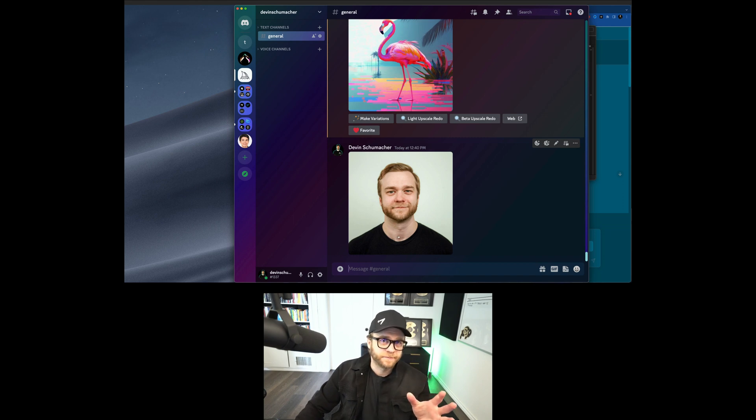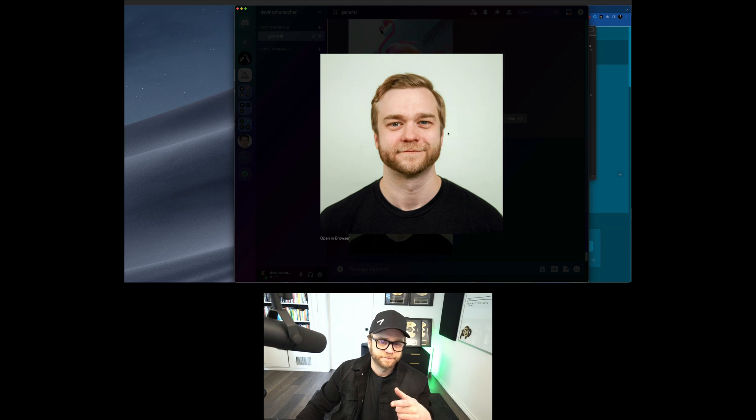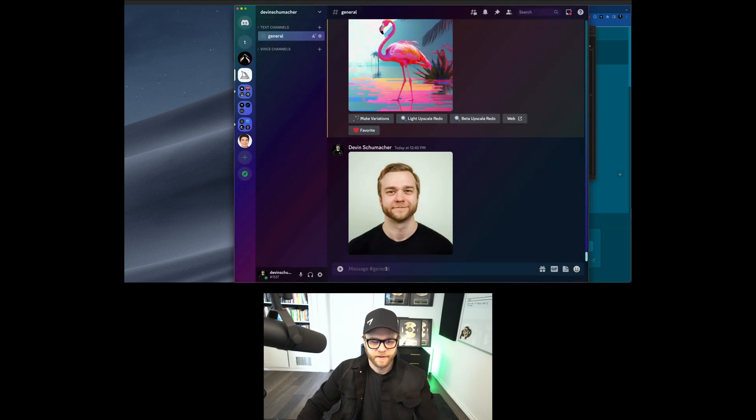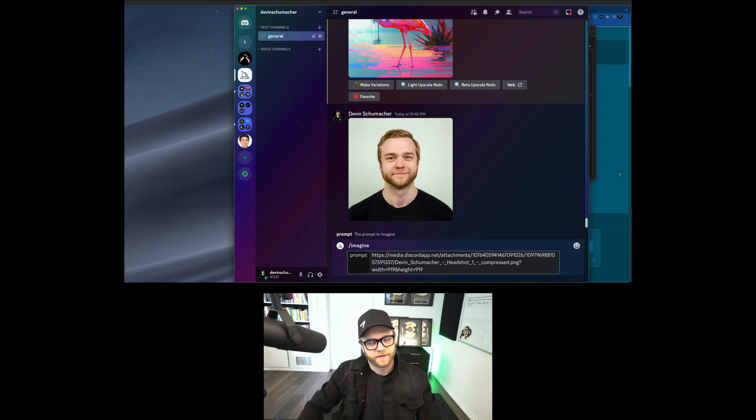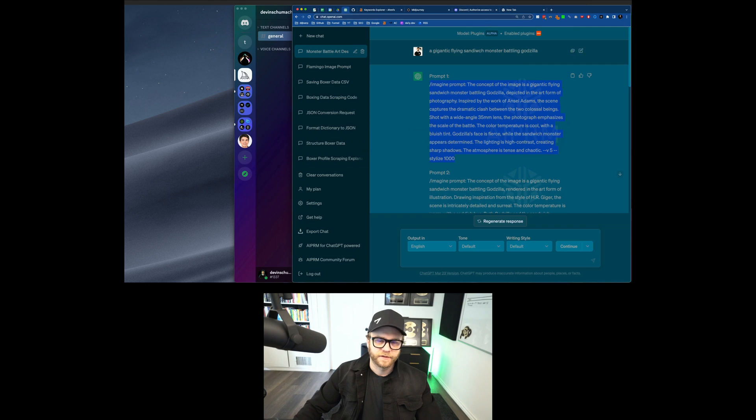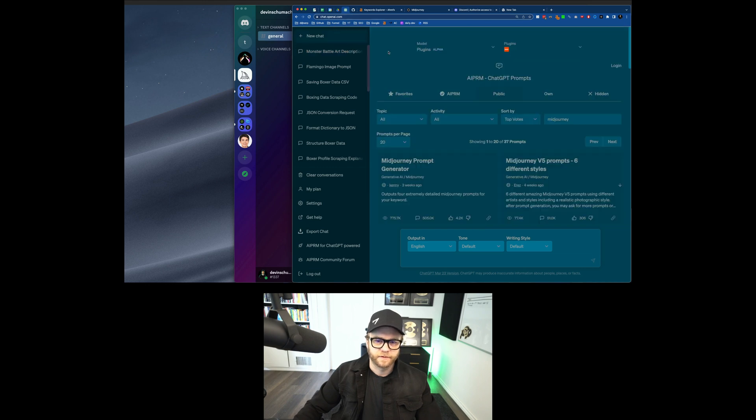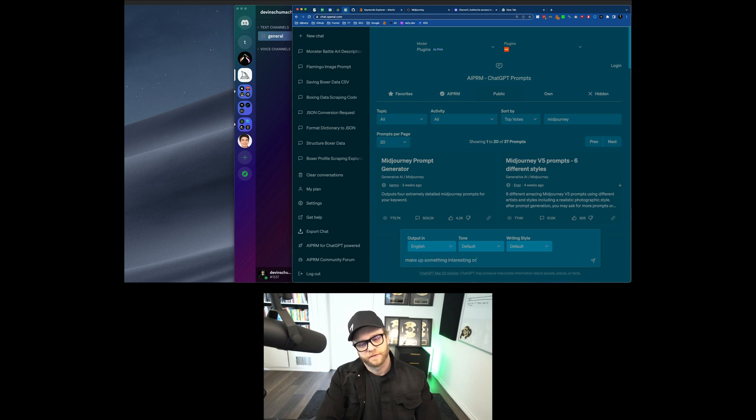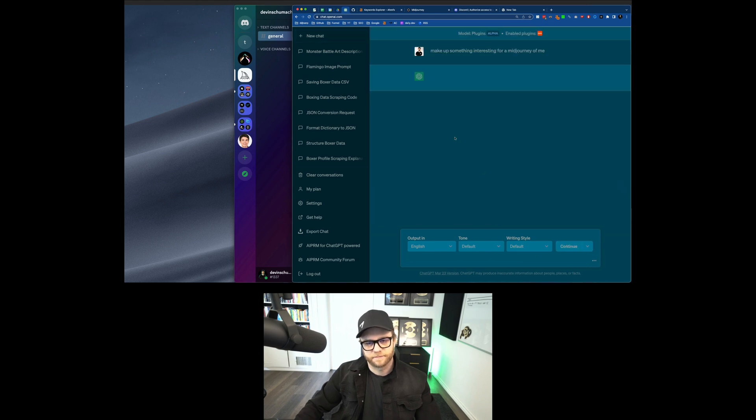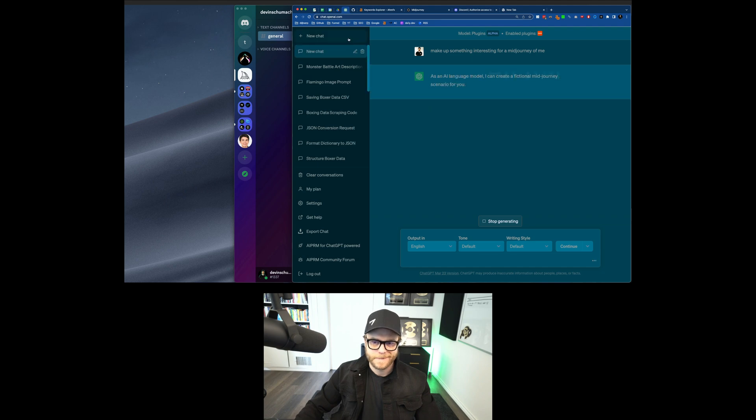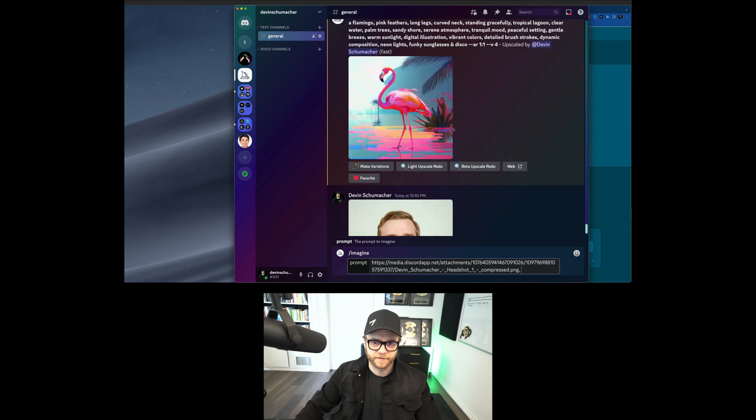And then once the image is in there, click on it, right click, and click copy link. And now down here you do the imagine thing. You click paste and you delete everything back to the question mark. And then you put a comma and then you put your prompt. So let's get a prompt for that. What should we do? I don't know. Make up something interesting for a mid journey of me. And first I'm going to ask this to ChatGPT. Oh my God. The enchanted forest. Here we go, guys. We got to go with it though. It's happening.